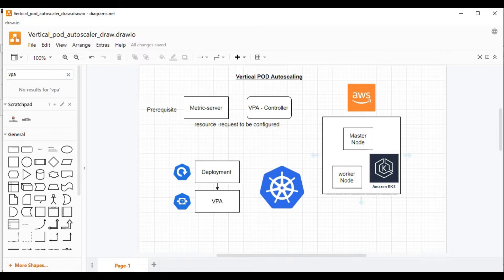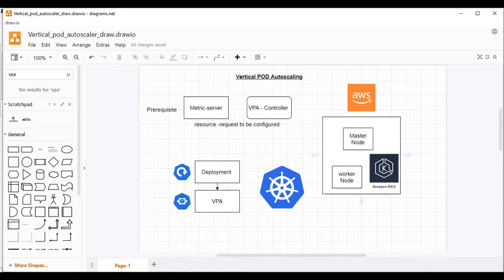This video is about vertical pod autoscaling. In my last two videos, I have shown you how to create horizontal pod autoscaling based on memory usage as well as CPU usage. I'll put the links in the description for you guys to go and check.